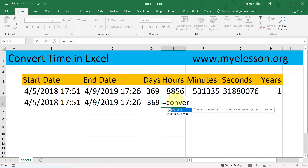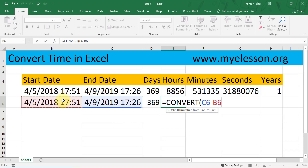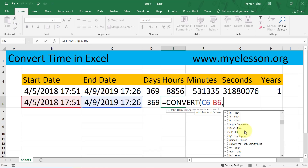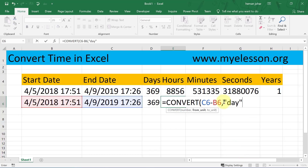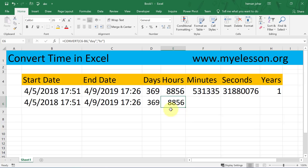To convert it into hours, I'll use a formula called CONVERT, which converts a number from one measurement system to another — an amazing built-in formula. The number is this date minus this date, and I want to convert from days to hours. I'll select 'day' here, then 'hr', close the bracket, and this gives 8,856 hours — that's the difference.